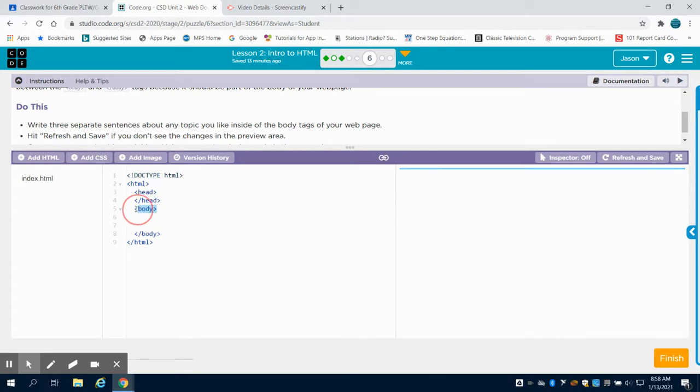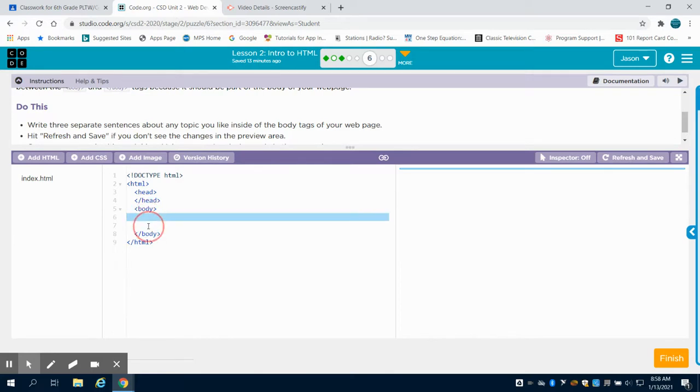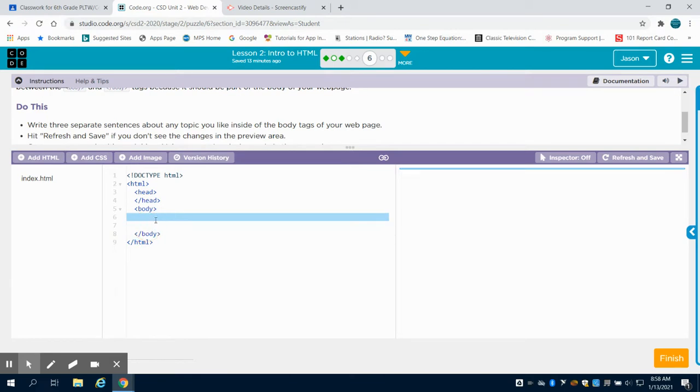And then we can see here that we have a body tag. That's an open body tag and a closed body tag. The majority of our programming in HTML is going to occur between these two tags, the body tags.